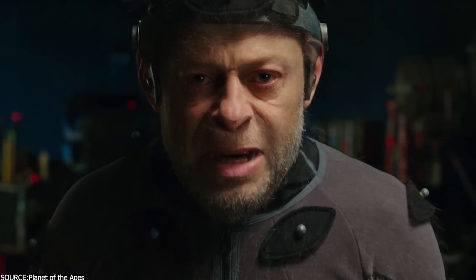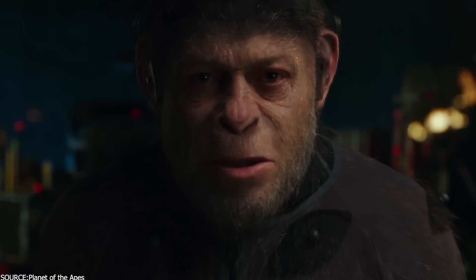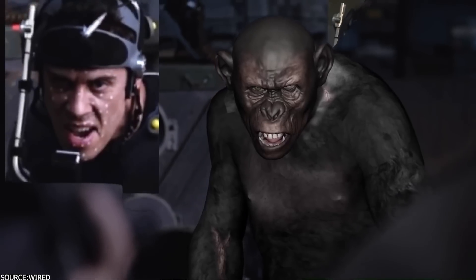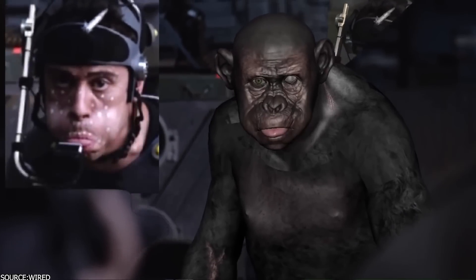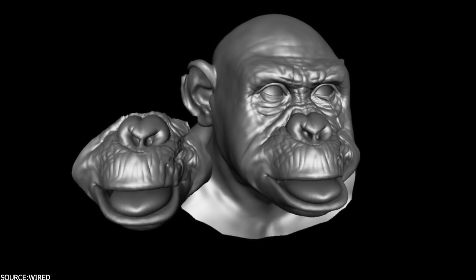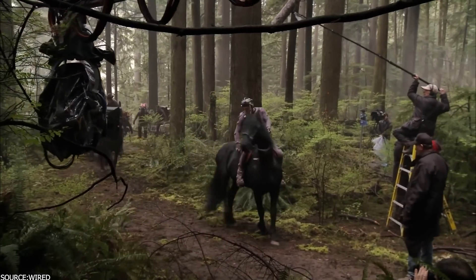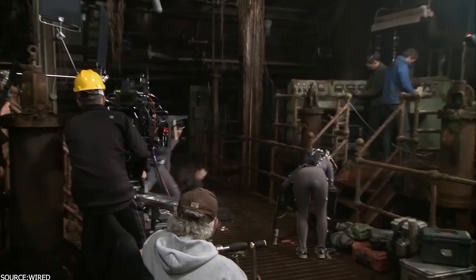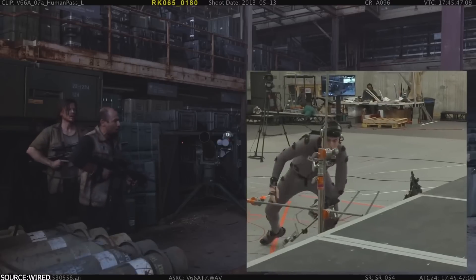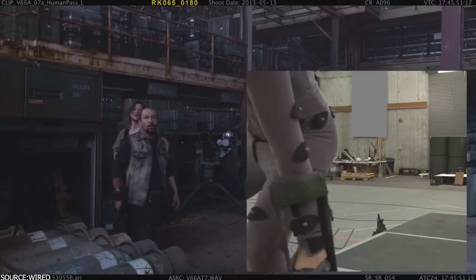For example, when actor Andy Serkis' face was used for Caesar, the main character from the Planet of the Apes, the idea wasn't to have Caesar look like Andy, but for his skull and muscle set to interpret the emotional performance of the actor. It is also used to fine-tune and enhance the immersiveness of a movie universe by being able to capture facial expressions of multiple actors at the same time, which offers the possibility to create fantasy worlds where the characters can naturally interact with each other.